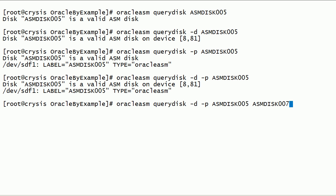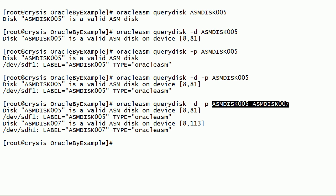Note that we can also run Oracle ASM Query Disk command on more than one ASM Disk at the same time.